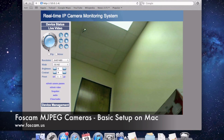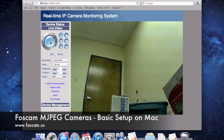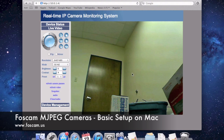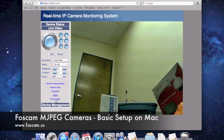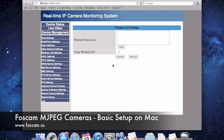That basically completes the initial setup of the Foscam MJPEG camera on the Mac. In the next video, we'll be setting up wireless to make your camera wireless — currently it's connected by an Ethernet cord, but most people want it wireless. To do this, click on Device Management at the bottom, then click Wireless LAN Settings on the left side. From there you'll set the wireless settings in the next video.